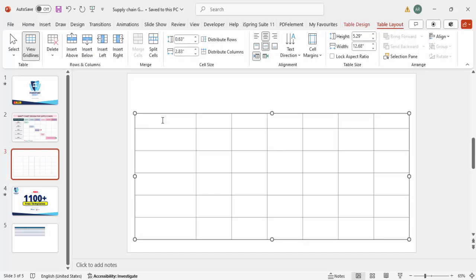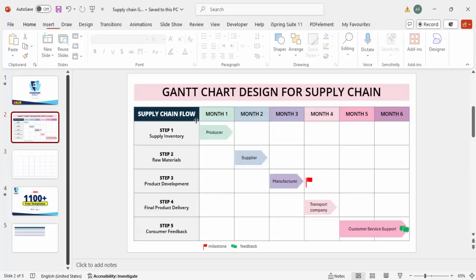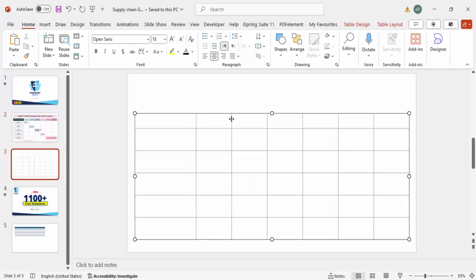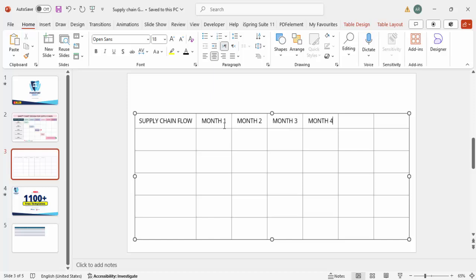Now it's time to add the information. In the very first cell, type 'Supply Chain Flow' in capital letters. Then in the remaining header cells type Month One, Month Two, Month Three, Month Four, Month Five, and Month Six.